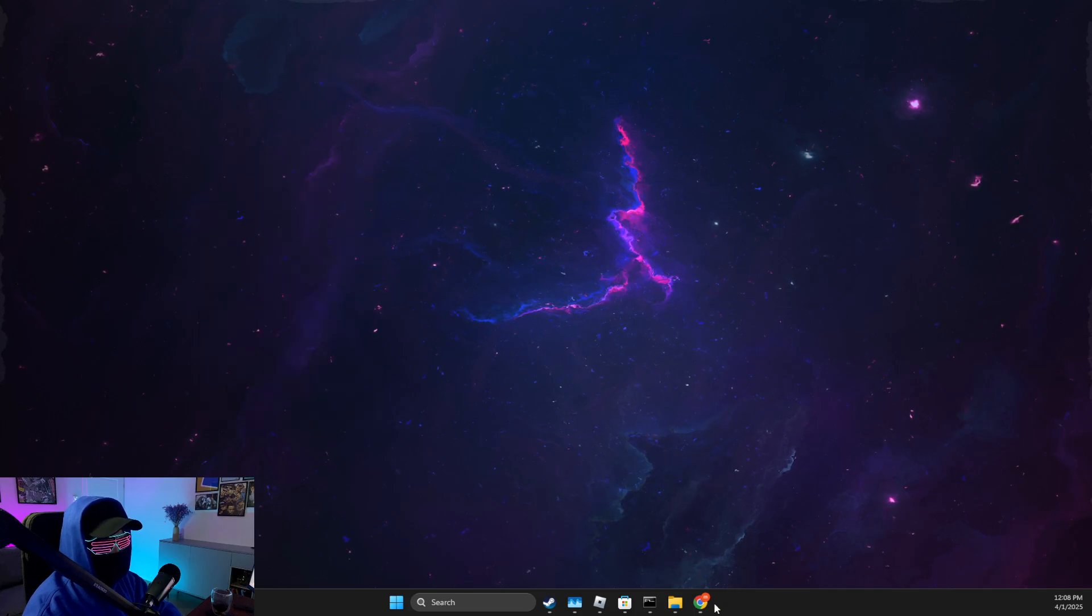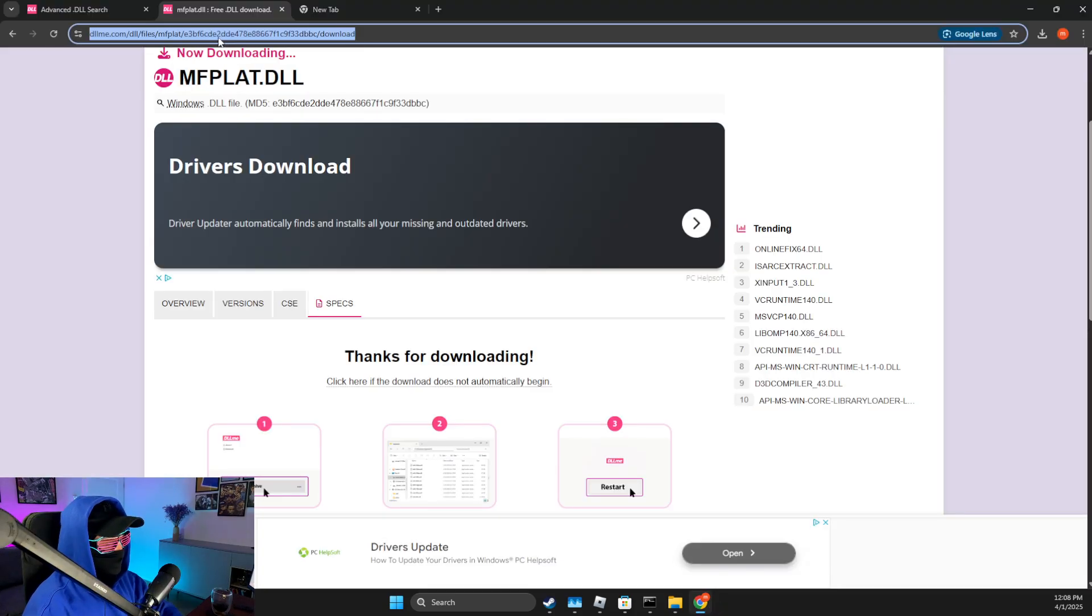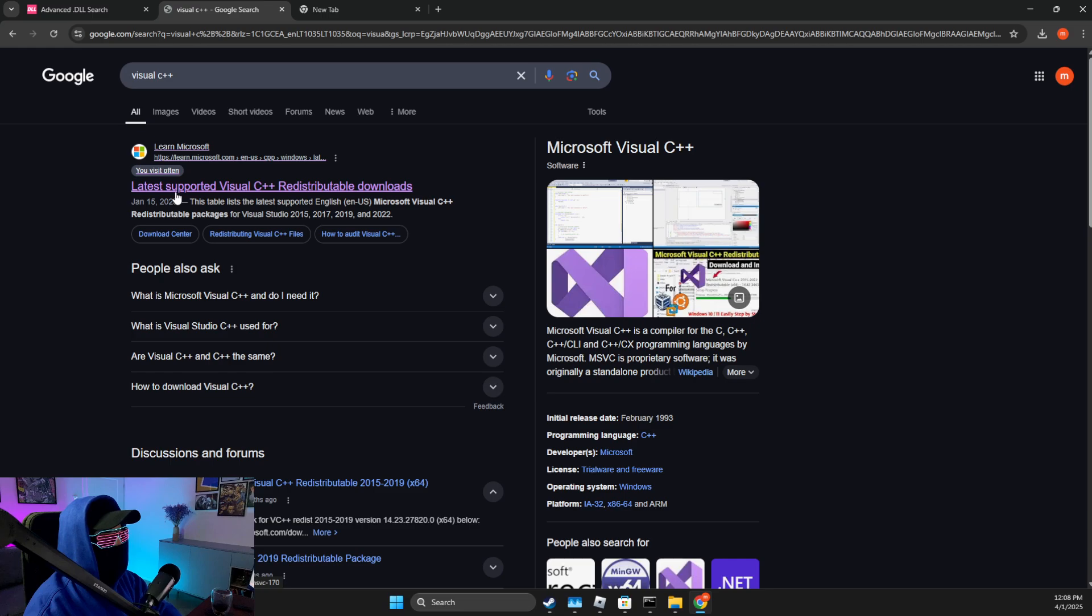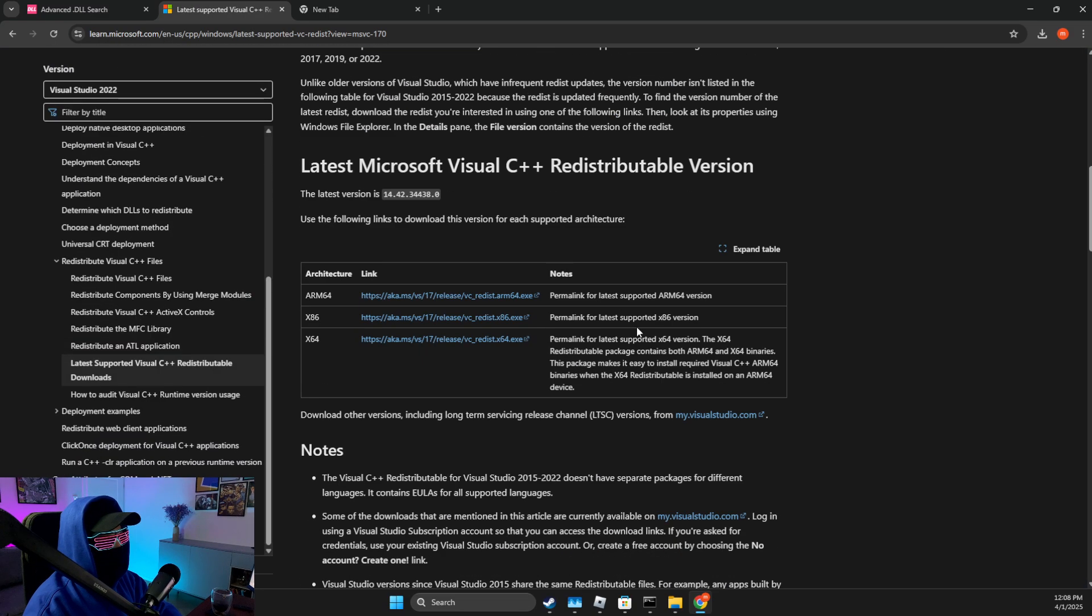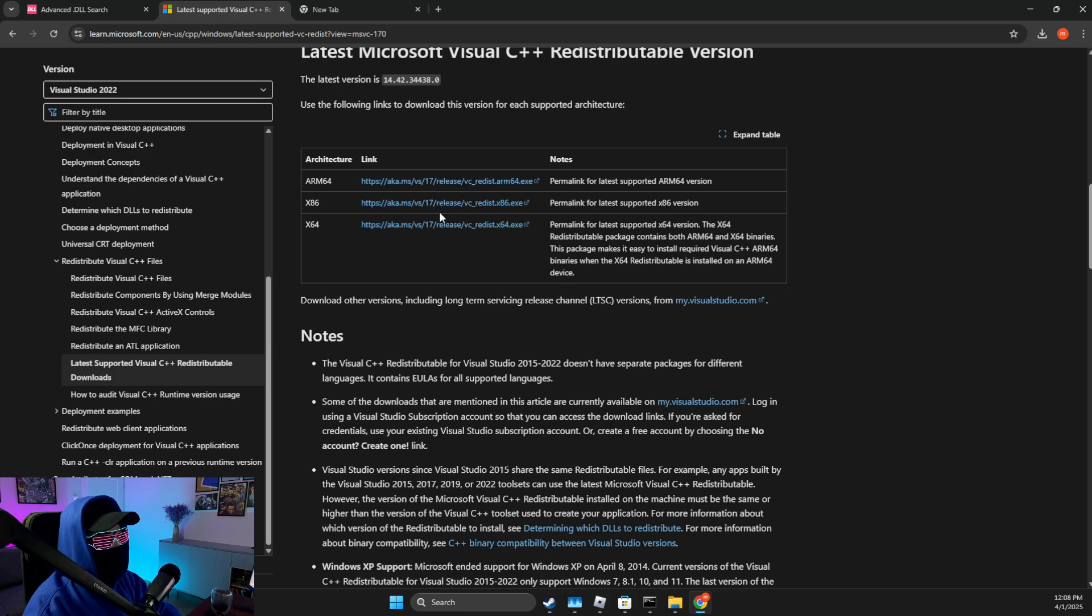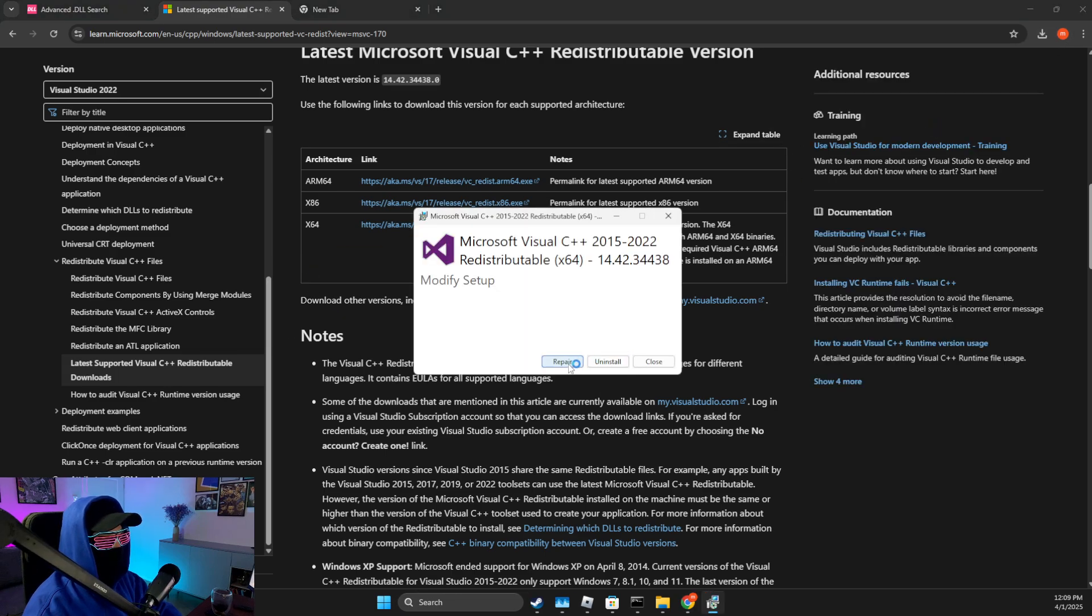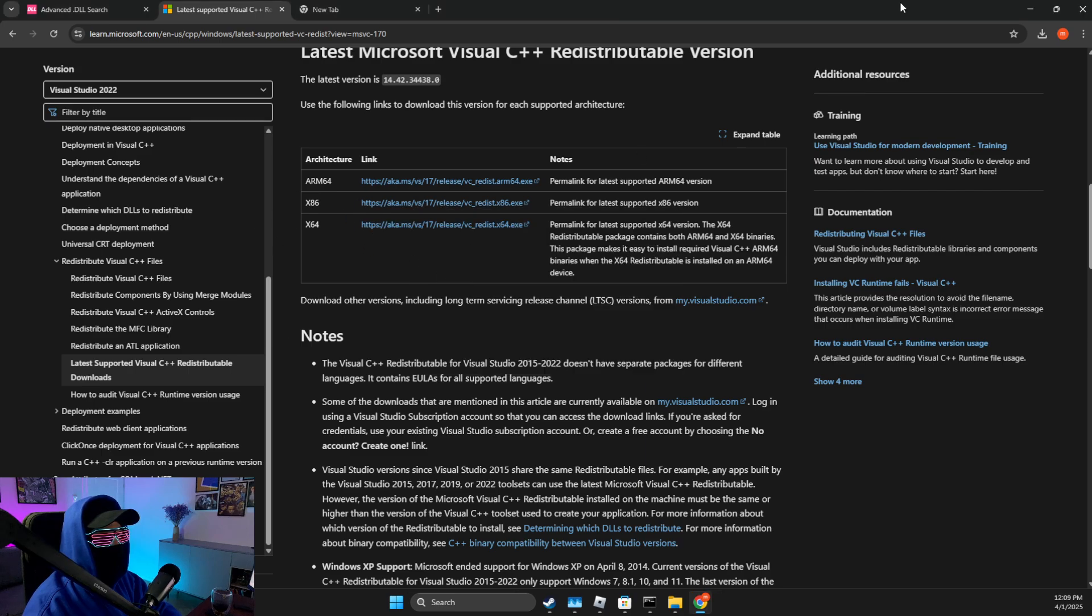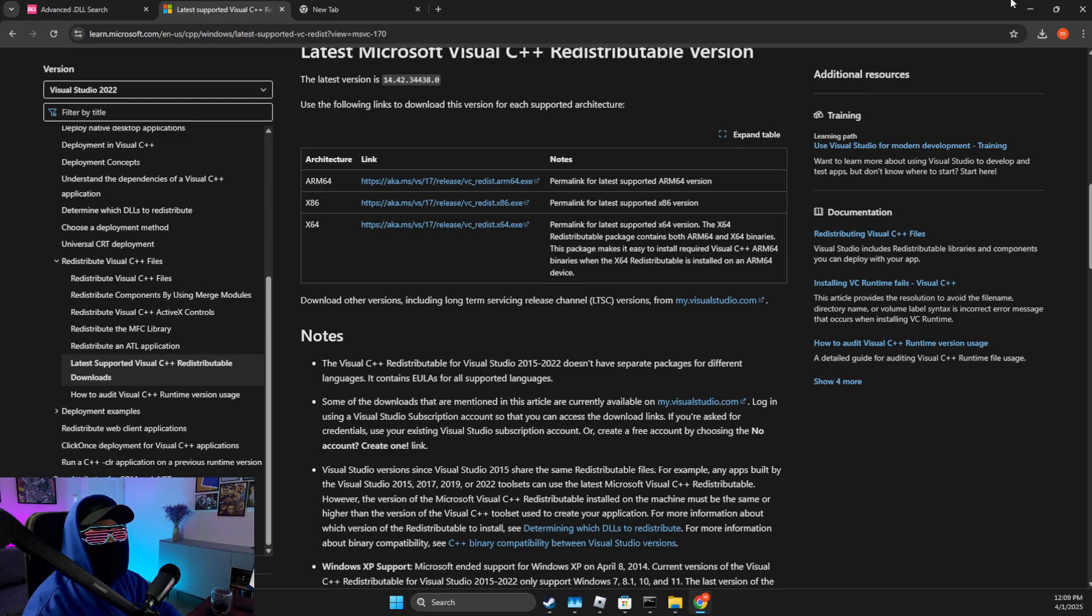And then what you need to do here, if it's not working, you just need to open up a browser. Then you just need to write Visual C++ Redistributable, and then click on the Windows version here and download these two versions: x86 and x64. Then you just need to install it. If you see Repair, press Repair. If you see Install, press Install. After that, install all these two versions and restart your computer. Check if the problem persists or not.